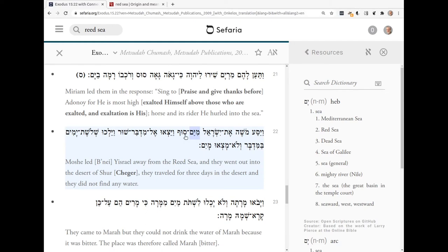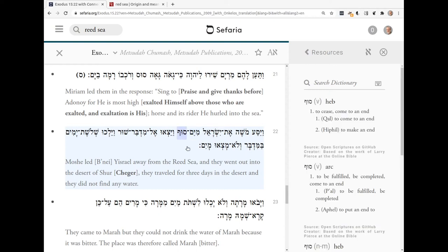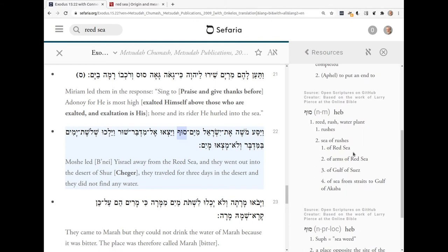I don't know what it is, so I'm going to double-click on it so I get the dictionary. And there it is — Souf over here on the right. And if I scroll down, here's the definition: it's Reed, Rush, Water Plant. So it is a Reed Sea.